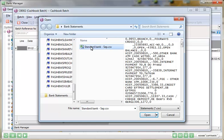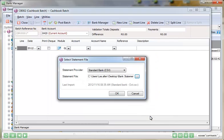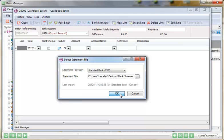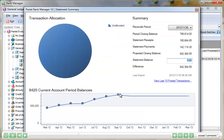Once imported, you'll see a dashboard overview giving a breakdown of all statement receipts and payments, as well as a graphical representation of all unallocated versus allocated amounts.